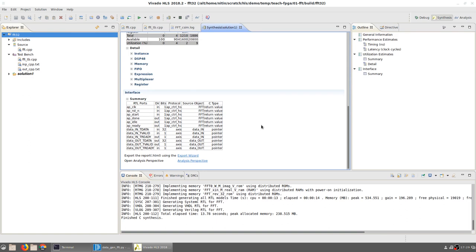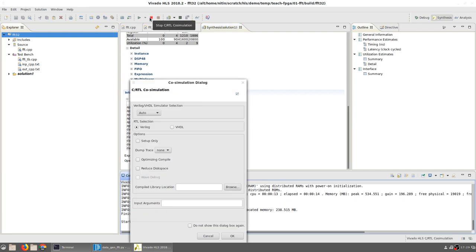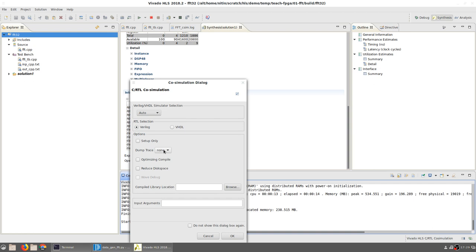Once we are satisfied with the synthesis results, we can click on 'Run C/RTL Co-simulation.' This brings up a Verilog simulator. Verilog or VHDL—since both of them have been generated by the tool itself, we do not really have a specific choice of one over the other. The only thing of interest is that we can change the dump trace to 'all' so that we can see internal signals, and click on OK.